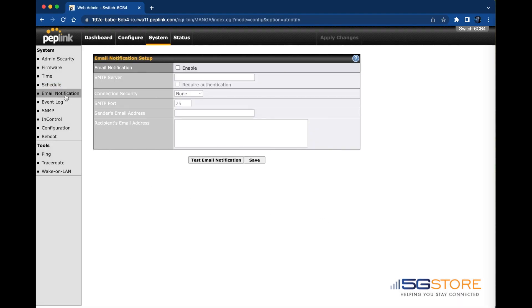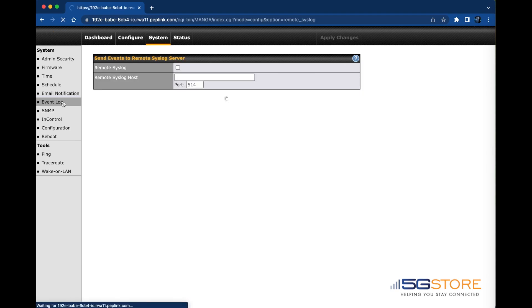Email notifications can be set up if you'd like to be notified of events that occur on the network, such as an internet connection failure. Under Event Log you can configure a remote syslog if desired.